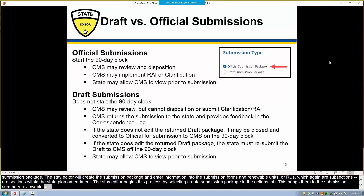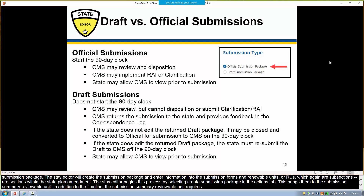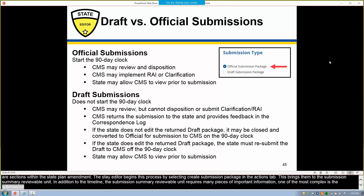In addition to the timeline, the Submission Summary Reviewable Unit requires many pieces of important information. One of the most complex is the Submission Type option. When creating a submission package, the state editor has the option of Draft or Official.